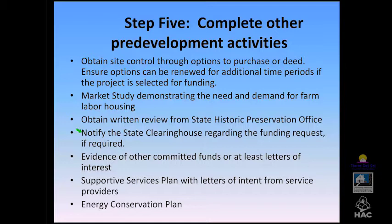If you happen to be in a state that participates in a state clearinghouse process — requiring state notification when applying for federal funds — you need to do that ahead of time, with documentation in your application in the form of an SF-424. Some of the rules around participating states have changed, so double-check if your state has a state clearinghouse regulation.